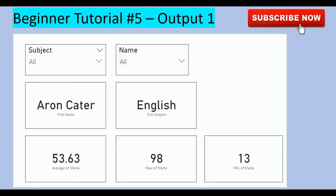This is the first dashboard I'm going to develop in Power BI — a very basic level dashboard. It has a subject drop-down box and a name drop-down box. It will display the first name and the subject, and then the average marks, the maximum marks, and the minimum marks according to the data sheet I have shown.